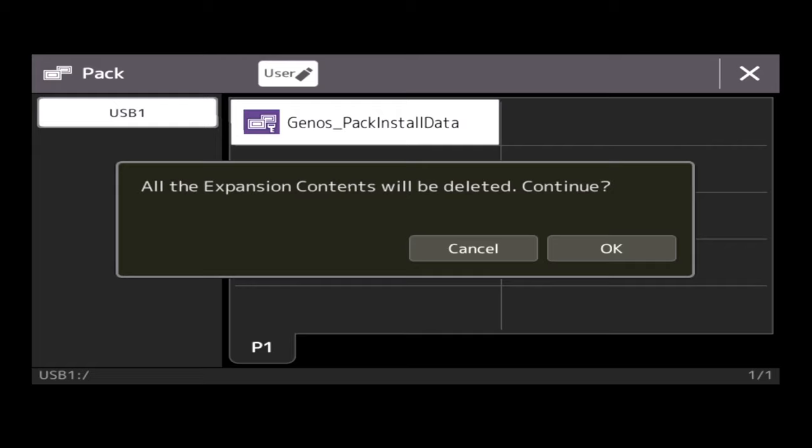The pack will reinstall from scratch. So one word of warning: if you've bought a keyboard and you've never bought the packs themselves that are in the keyboard, maybe you bought a second-hand Genos and somebody has paid for some packs and they're installed in the instrument, unless you have them on a USB stick, I would advise that you stop at this point and find out.